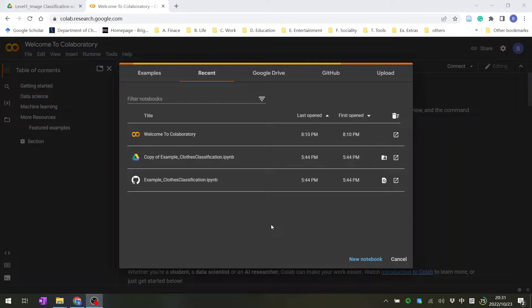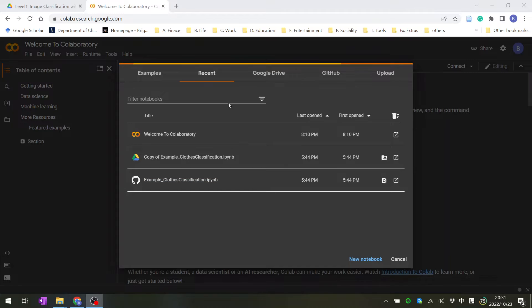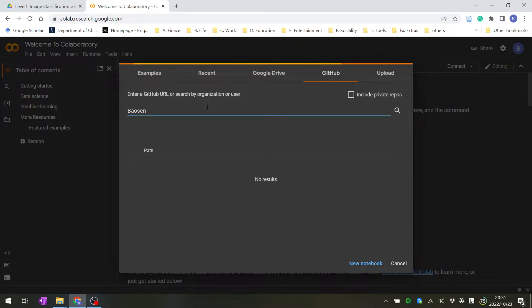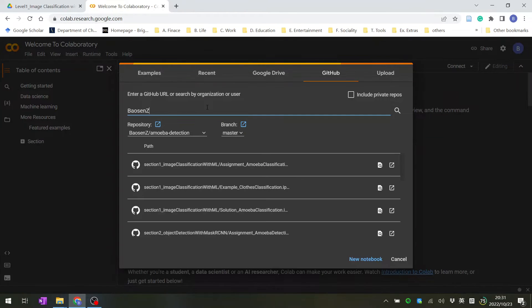Now we'll start our Section 1 assignment. You open the assignment Colab notebook the same way. You click GitHub and type BAOSENZ and hit enter.